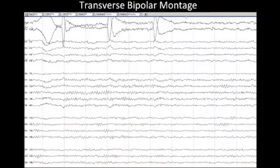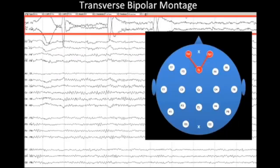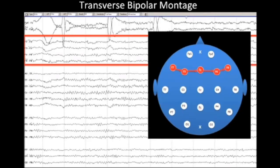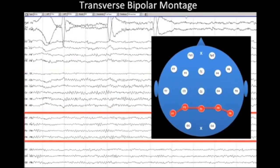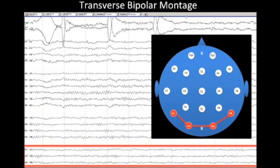Another type is the transverse bipolar montage, arranged as if looking at the top of the head with the patient facing upward. It consists of a short chain over the forehead, then a longer chain from left to right over the front of the head, then a very long chain from ear to ear, then a parietal chain, and finally a short parieto-occipital chain. The transverse bipolar montage is particularly good at focusing attention to the center of the head, making it useful for looking at sleep transients.